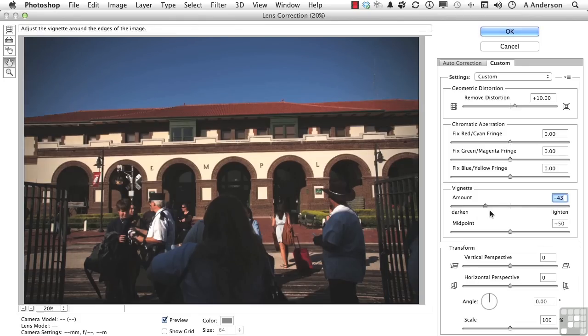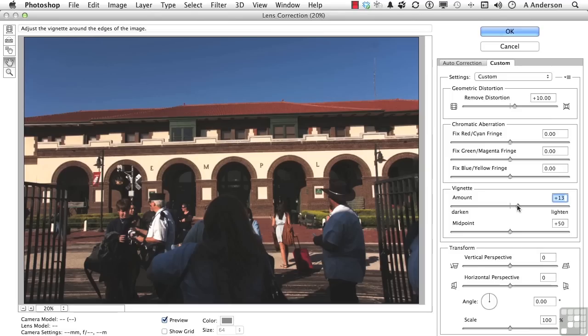See how it darkens or lightens those edges. Some lenses fall off on the edges and this will help. This is the midpoint for the vignette.